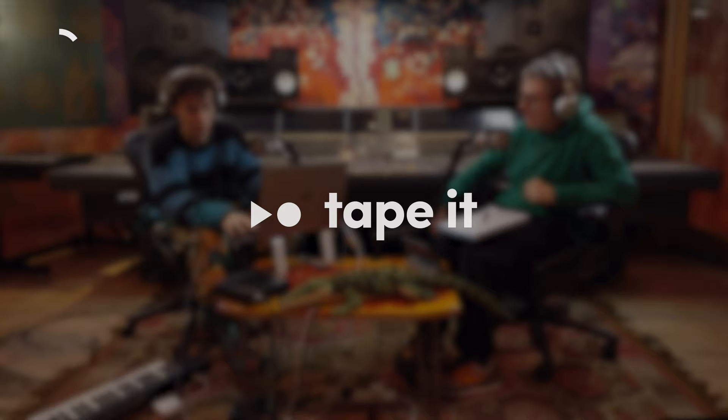This episode is being supported by Tape It. If you currently use voice notes to record your ideas, you should try Tape It instead.